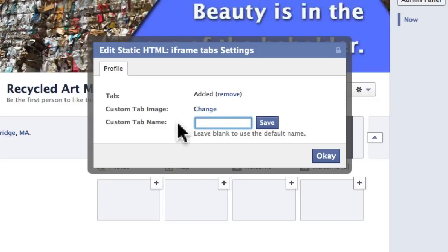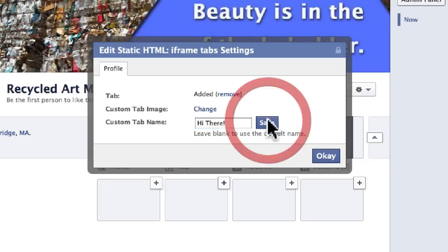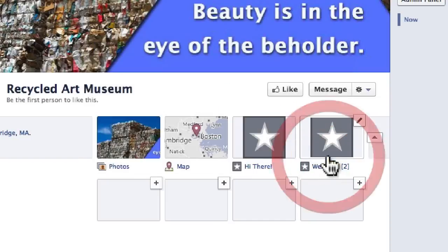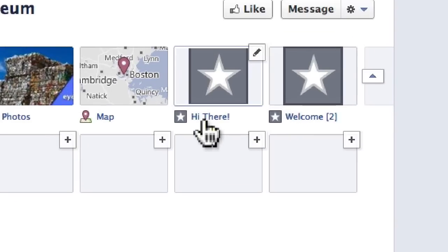This is where you can change the name of the tab. We'll just call this "Hi There". I'm going to click Save and OK, and that changes this text right here.